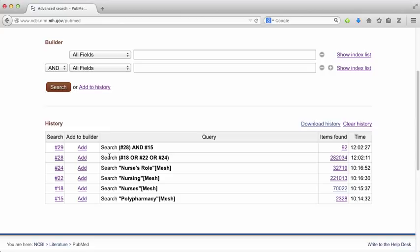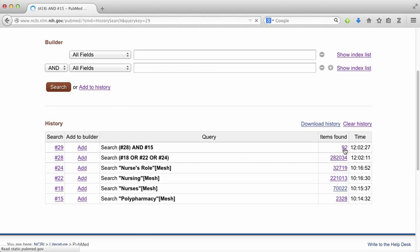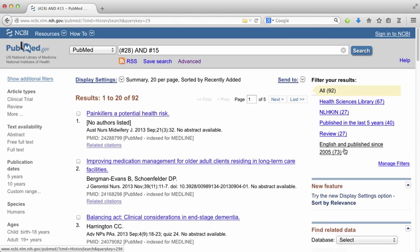This greatly reduces the number of items that are retrieved. So now I'm at 92 items. I can click on the number to access the list.